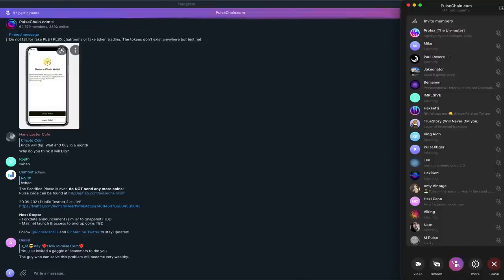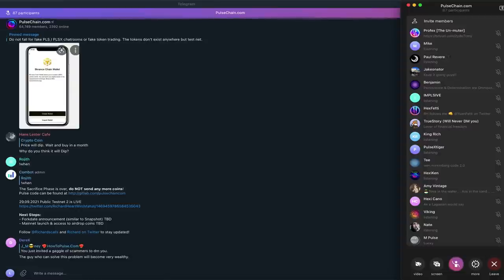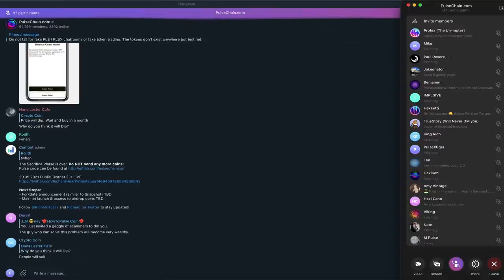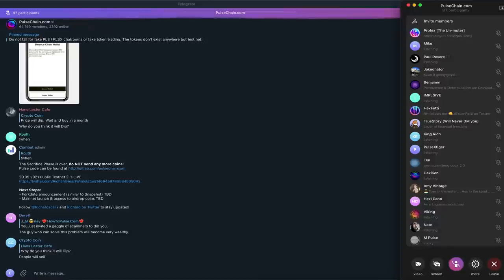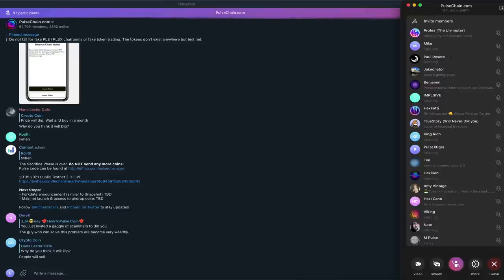I think now he's at 209.8 thousand followers on Twitter. But back when they did that Twitter storm he was under 200,000, so that's over 10,000 more followers that he's gained. And those followers I believe are going to be investors when we look at how many people invested in PulseX.